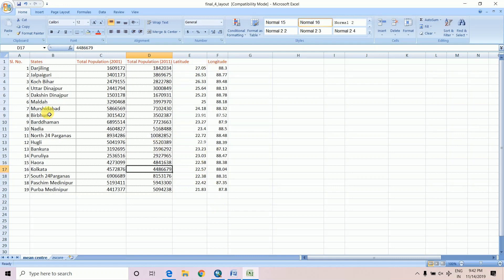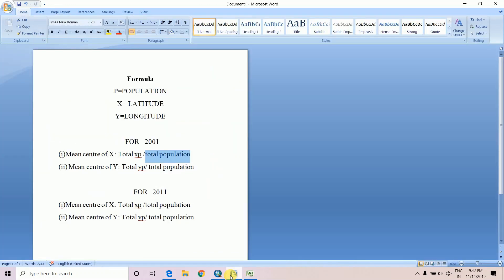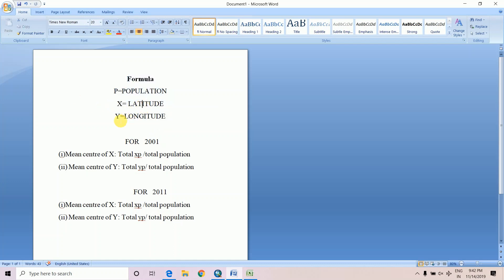The formula of mean center of population: mean center of X equals total XP divided by total population. Before that we have to know what X, Y, and P are. X means latitude, Y means longitude, and P means population. Mean center of X is total XP divided by total population. Mean center of Y is equal to total YP divided by total population.